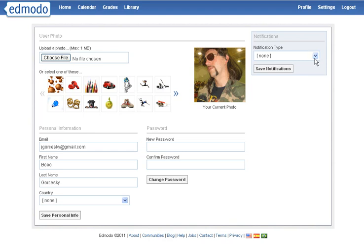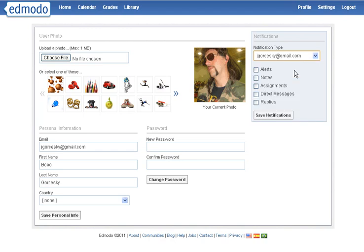The big thing I like to change is if you put in your email when you made your account, you can make sure that every time — especially if you're a teacher — you can get an email sent to you. I normally tell my students that they should just do it for assignments, direct messages, and notes if they like, or really just assignments and direct messages.